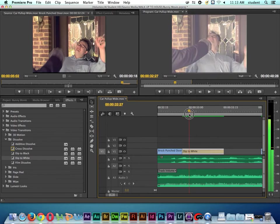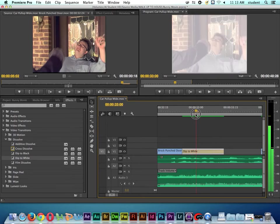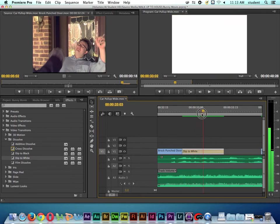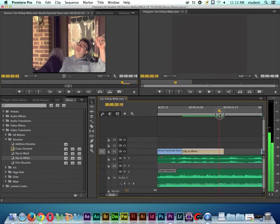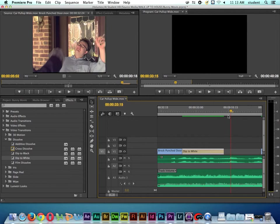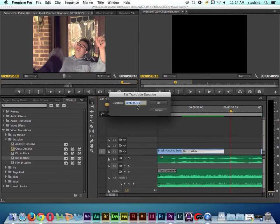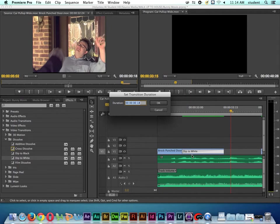If we back this up and play through, you can see the white out and then it fades to black. If I double click on it, notice it pops up and says that it's 18 frames. Now if I try to make this transition longer, it's probably not going to work because the transition is pretty much the length of the entire clip.